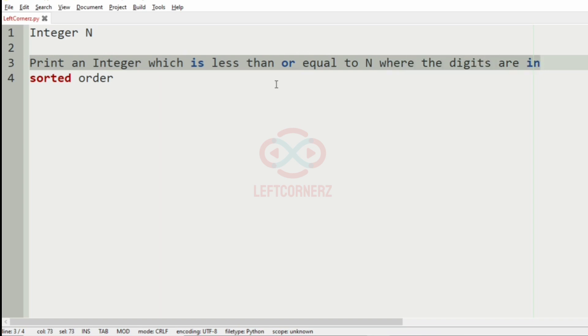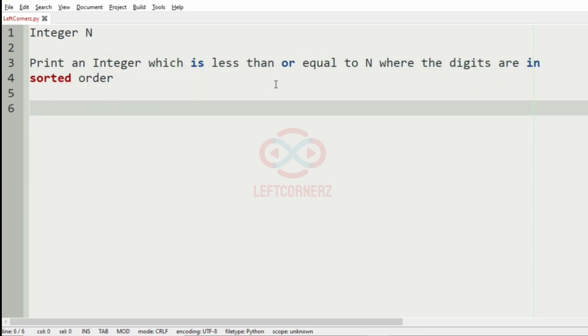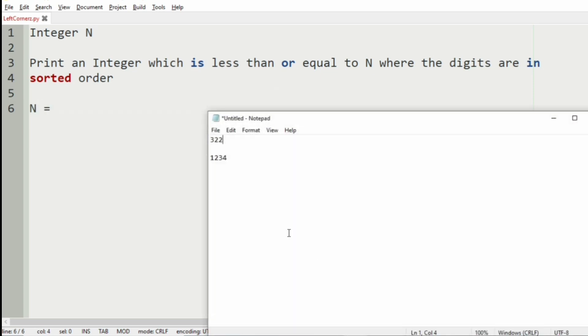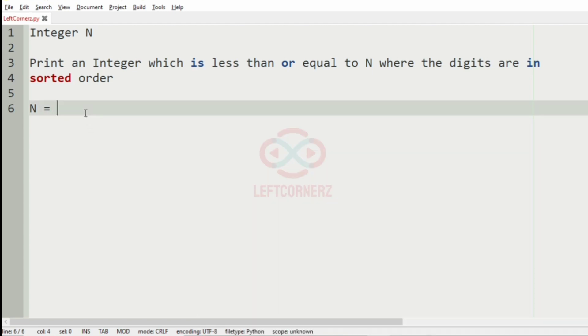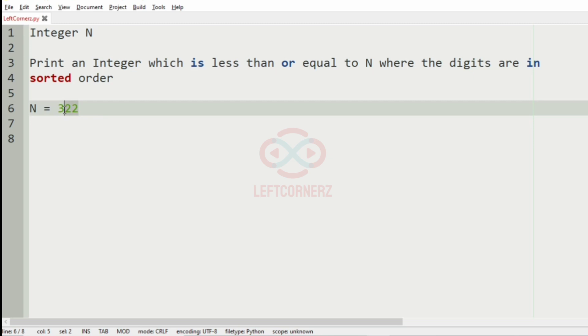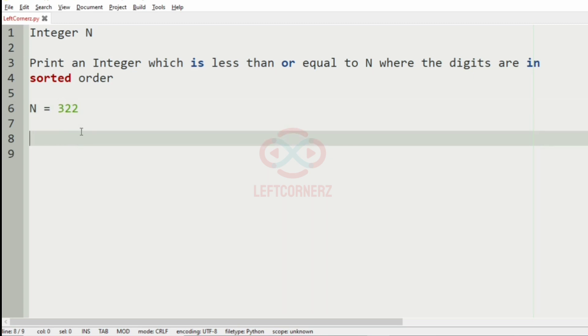Now first we'll take our test case. So here the integer N is 322. Now the integer which is less than or equal to N where the digits are sorted is 299. So in 299 the digits are sorted, so this will be our output.